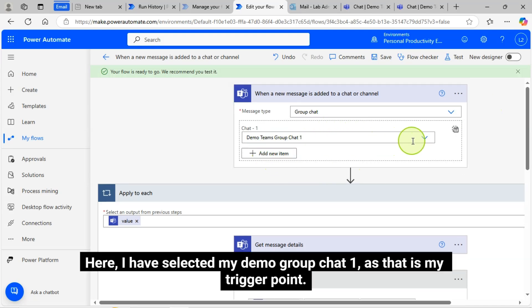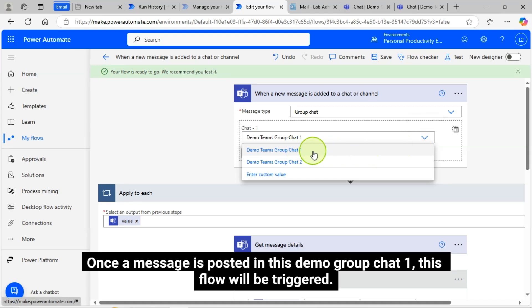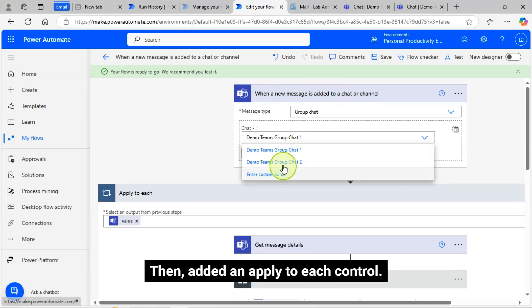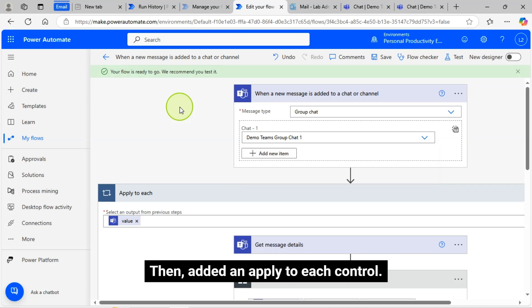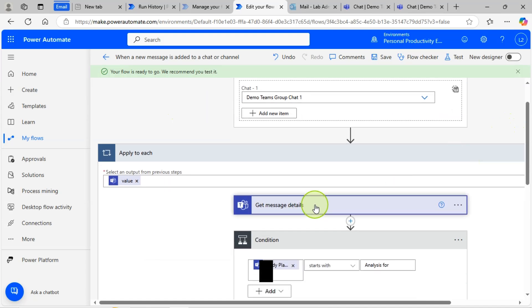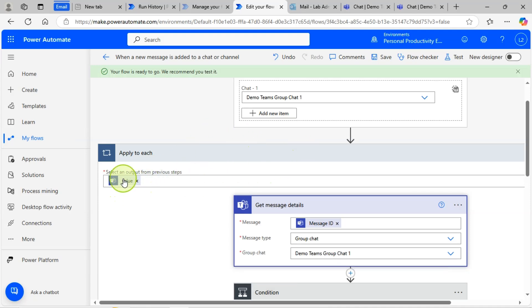Here I have selected my Demo Group Chat 1 as that is my trigger point. Once a message is posted in this Demo Group Chat 1, this flow will be triggered. Then I added an apply to each control. Now I am looping through the body value of the trigger output.